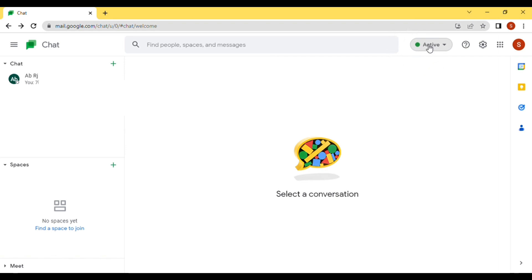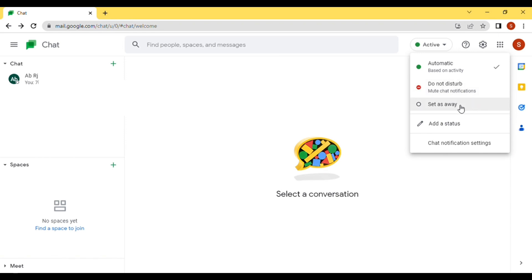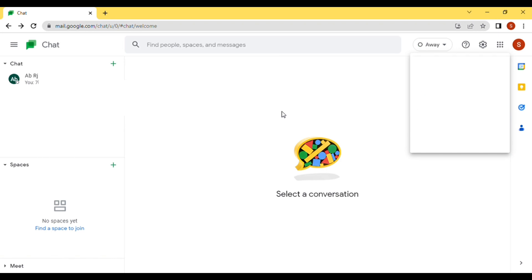Once you click on the Active box, there are various options you can see. Click on the 'Set as Away' option — that means you are turning your online status off, so no one can see whether you are active or not.